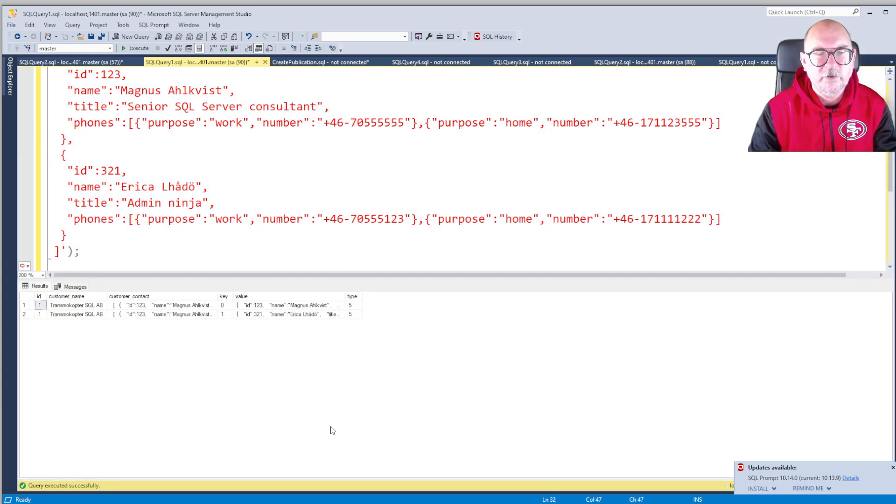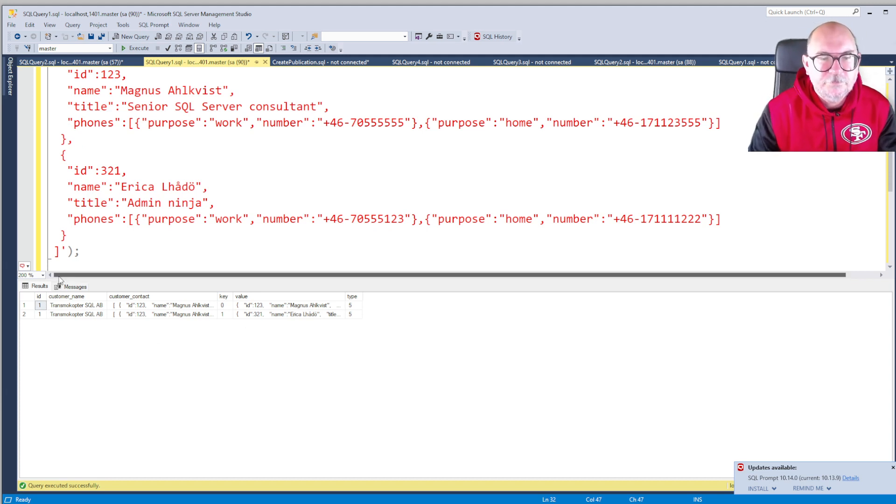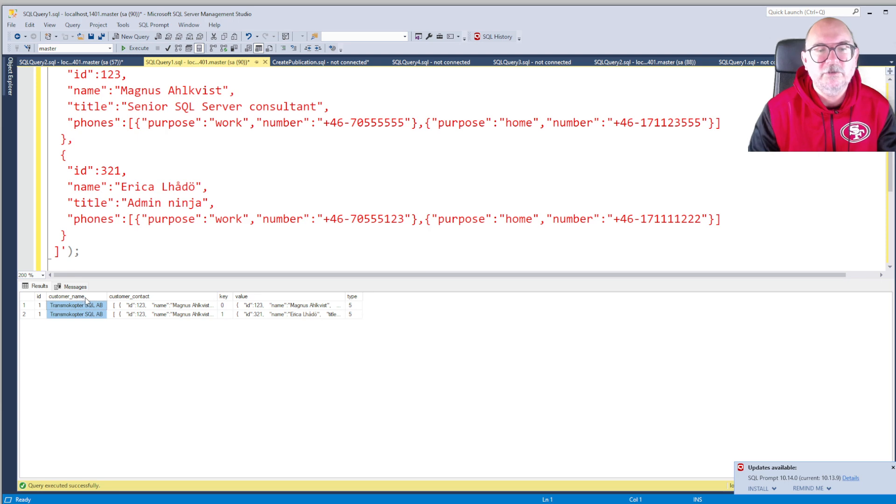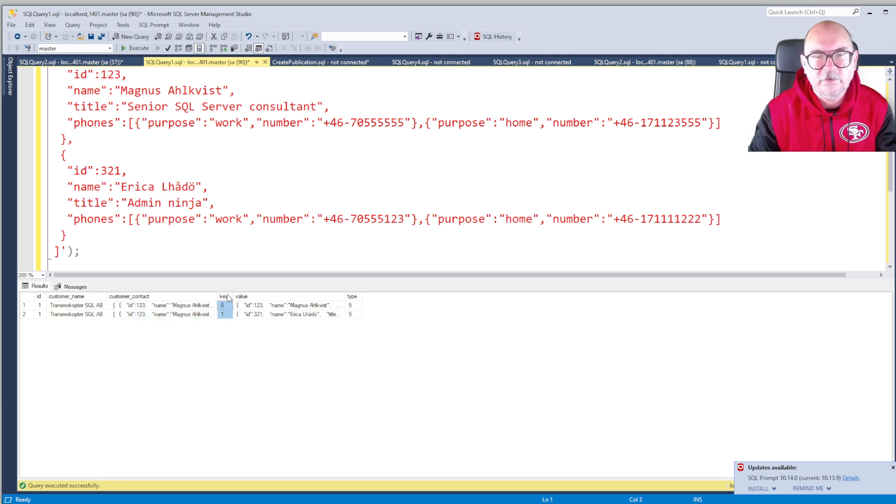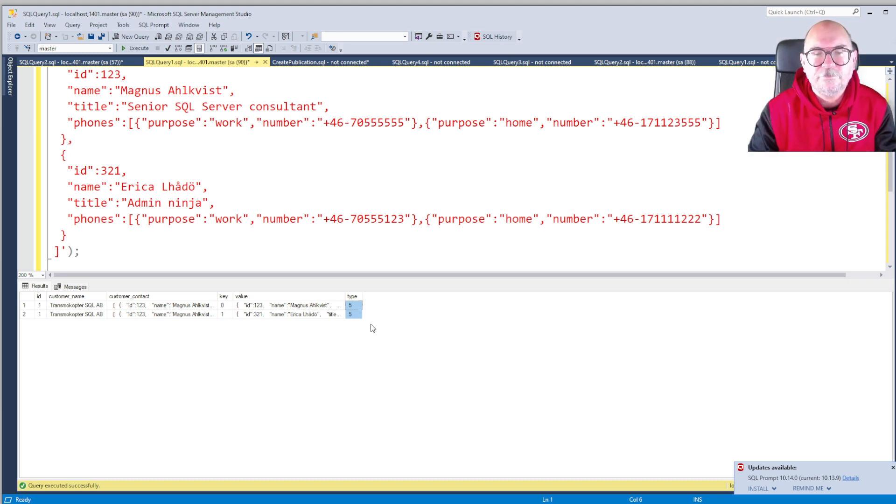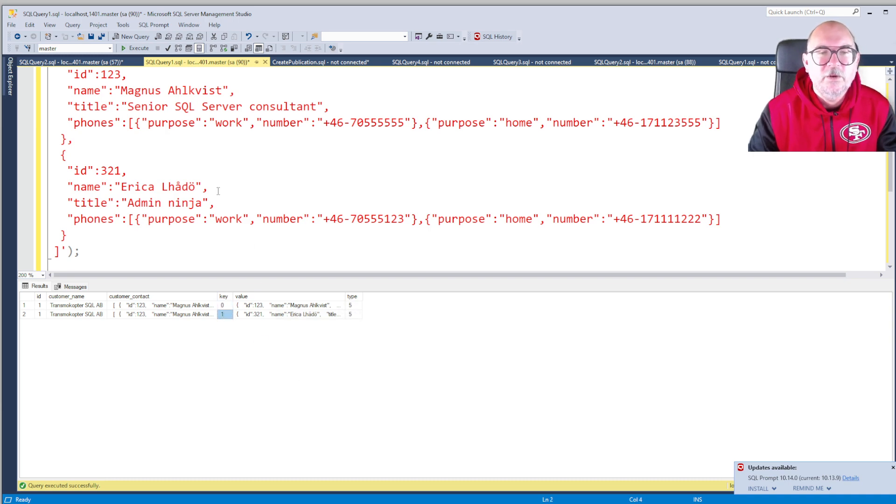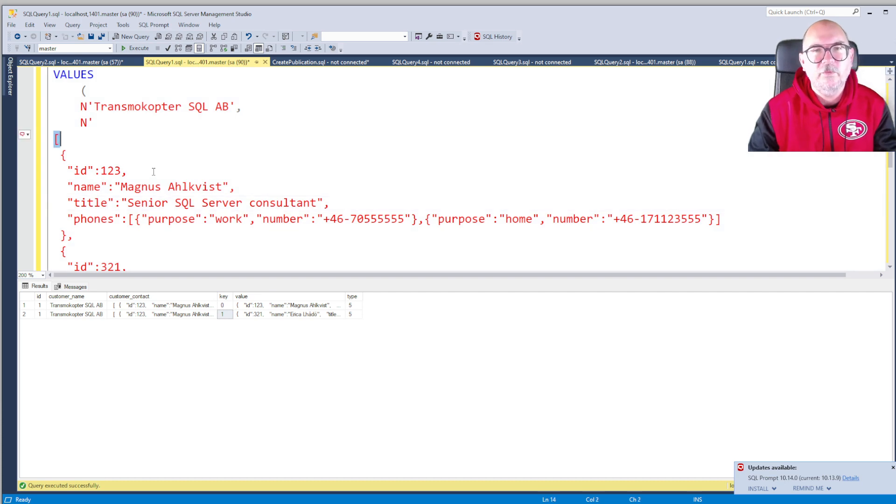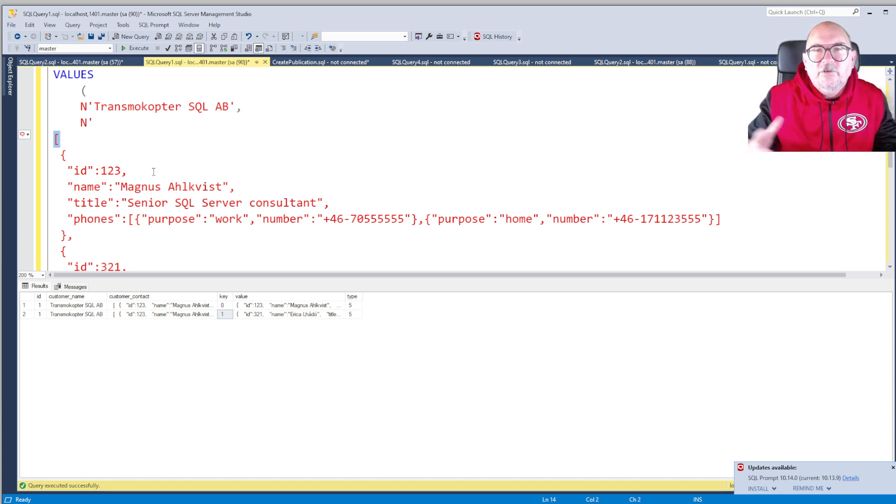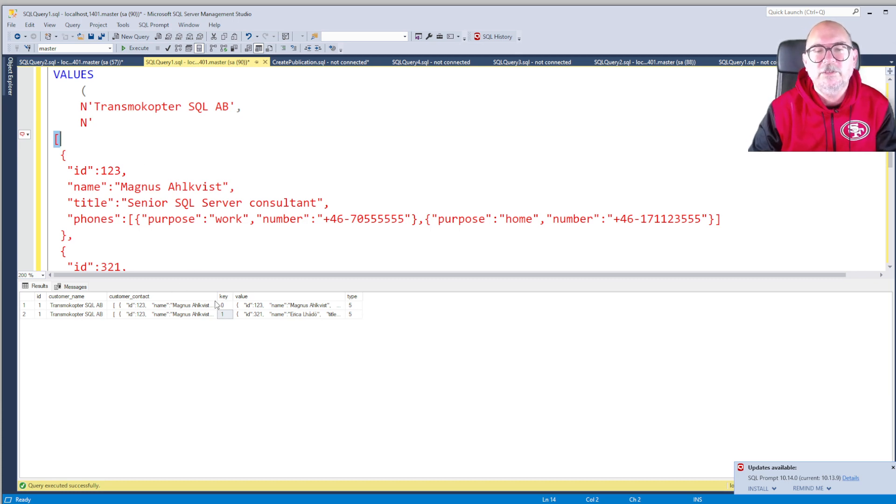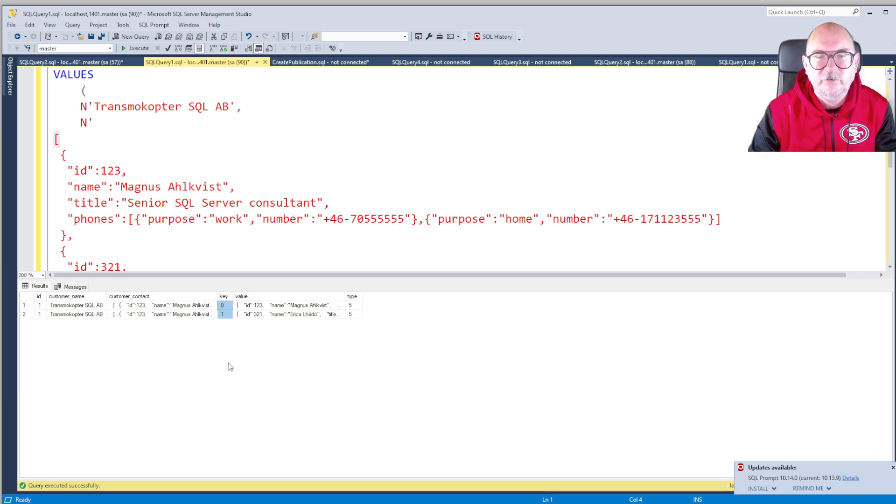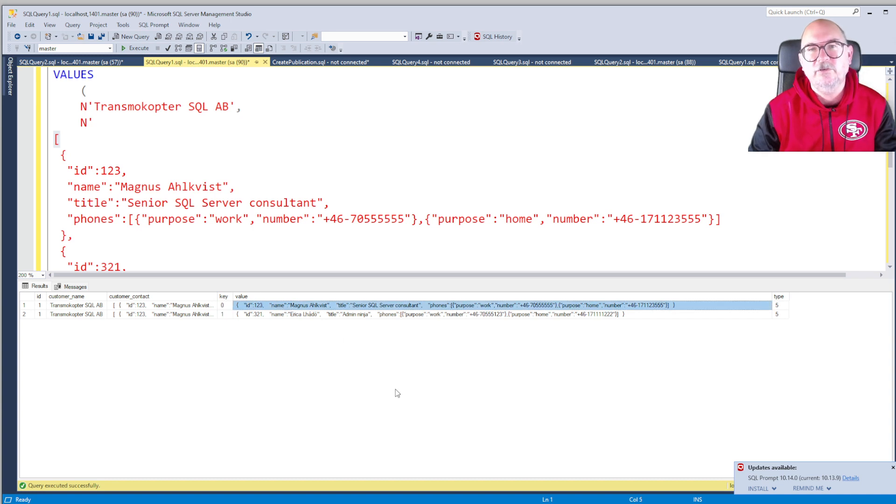It's much easier to query data if you have it in your table, actually. So the ID, the customer name, and the customer contact - these are columns in my customer table. The key, the value, and the type - these are results from the OPENJSON function. So the key 0 and 1, well since we're working with an array, contains elements but each of these elements doesn't have a key because an array is just an array of things. The things in this case are JSON documents, so OPENJSON will assign a key to each of these elements in the array.